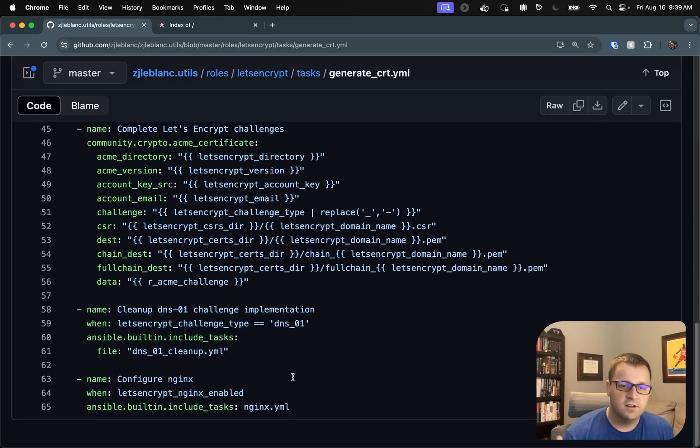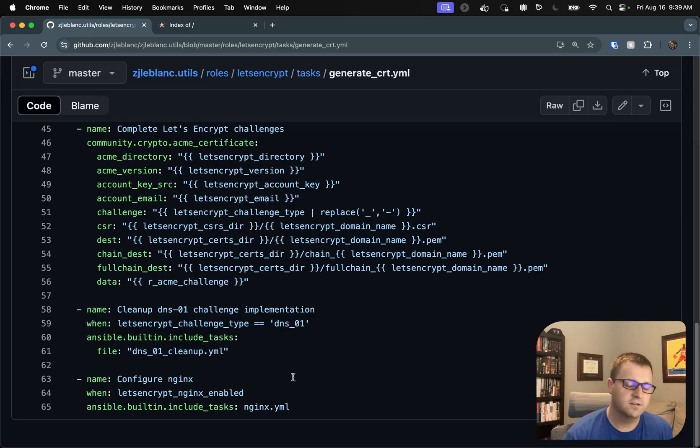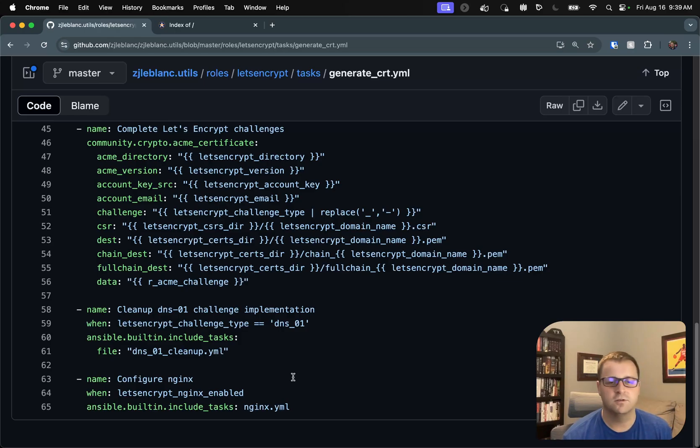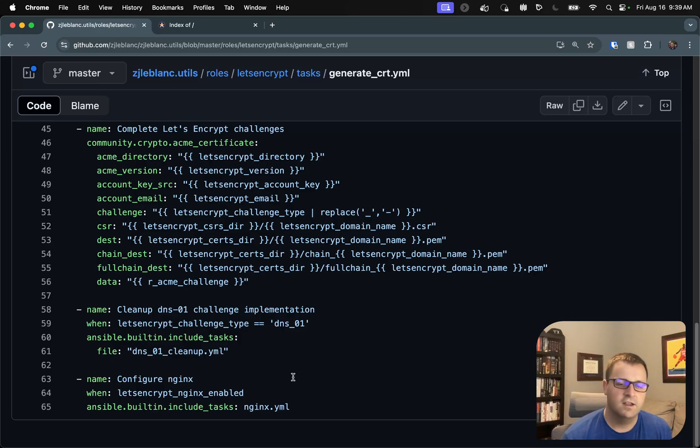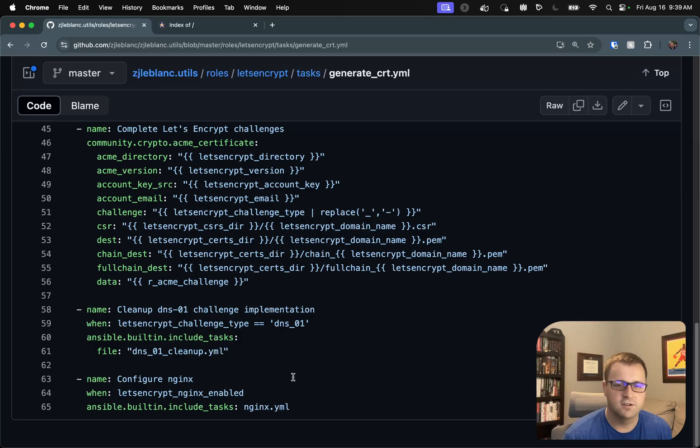And for DNS-01, I actually created an additional task file for cleaning up. So it's basically that same create text record except for state absent, which you'll see is pretty common in Ansible. And it's going to go ahead and delete the text record because it's no longer needed, and it keeps me from filling up my DNS records with a bunch of text records that are just kind of a garbled mess.